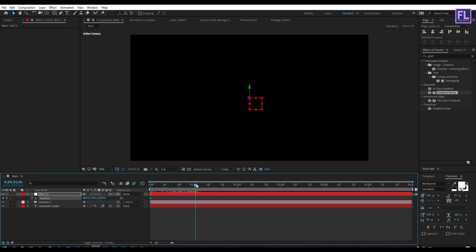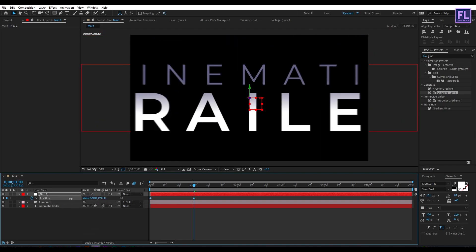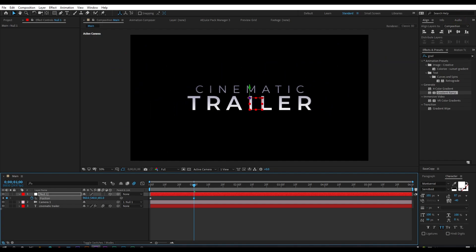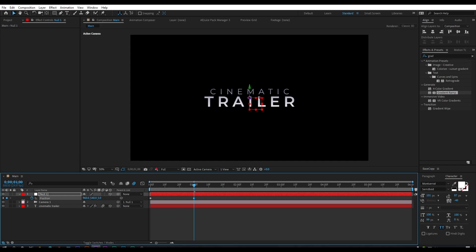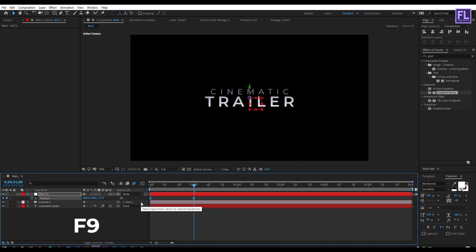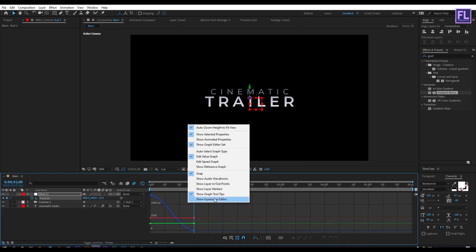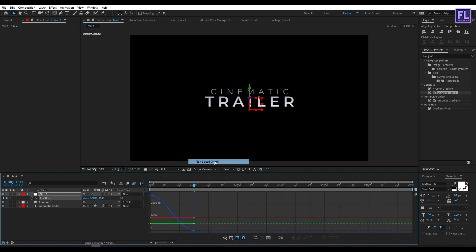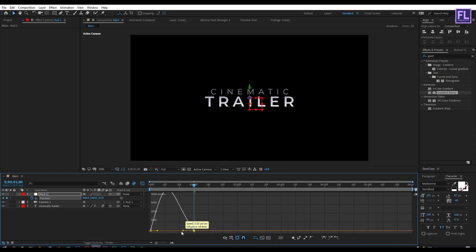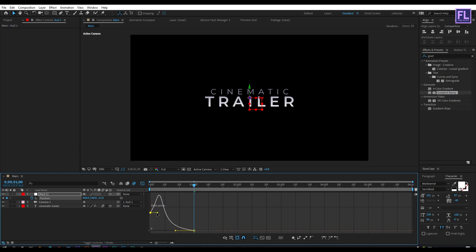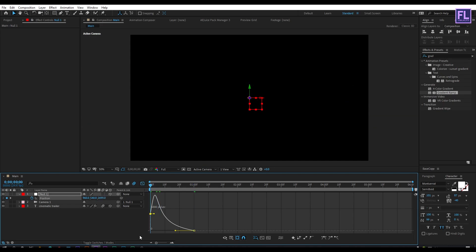Then go to around one second and decrease the Z amount. Now select these two keyframes and press F9 to make them Easy Ease. Then open the Graph Editor, right-click and choose 'Edit Speed Graph', and simply change the graph curve to something like this. Let's RAM preview this — perfect!